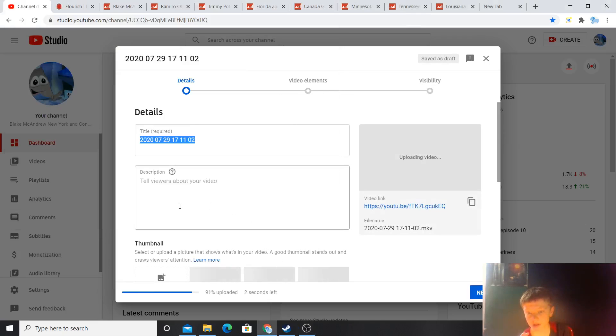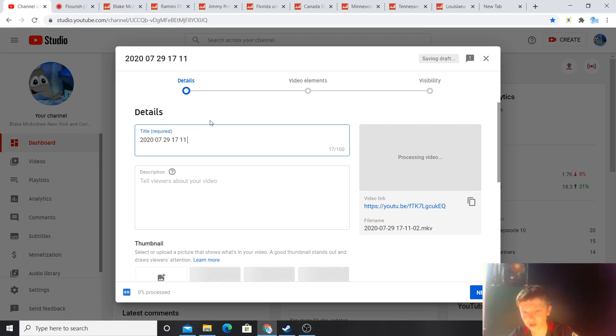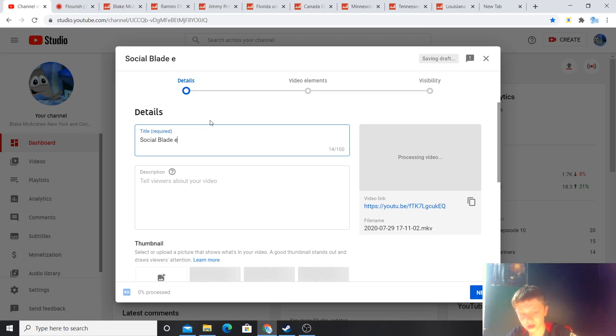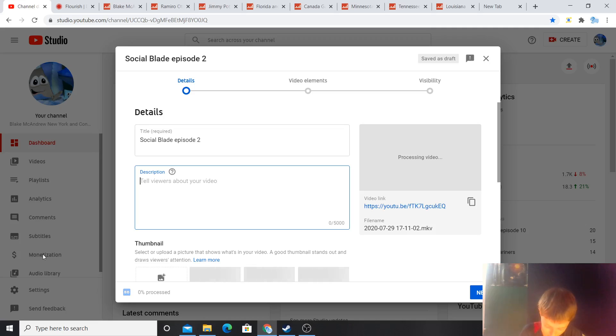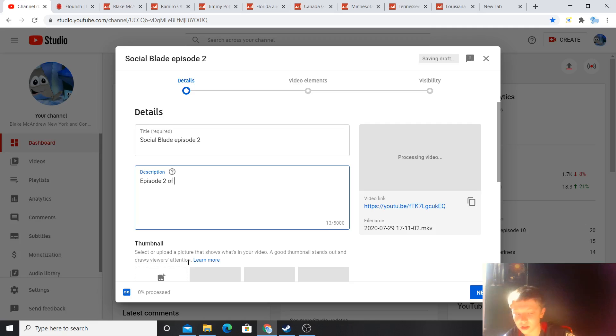I'm gonna name this Social Blade episode 2. Episode 2 of looking at sub-counts.